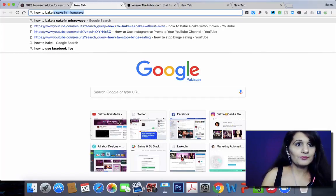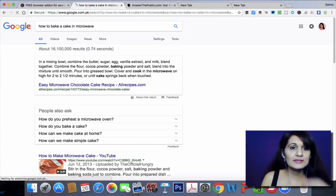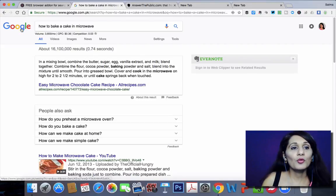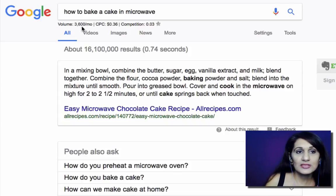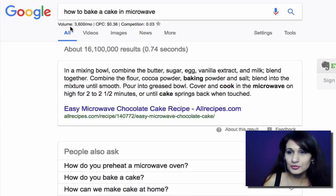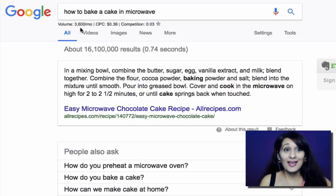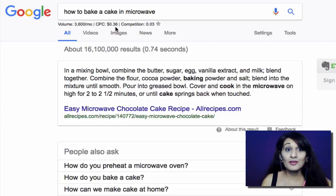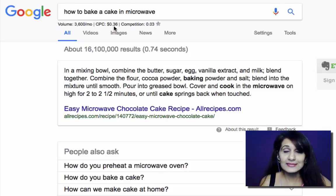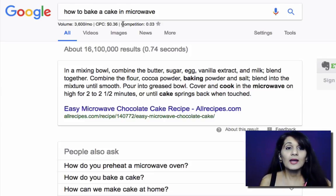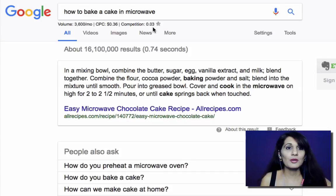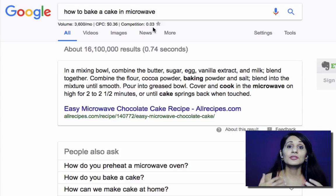Let's say 'how to bake a cake in a microwave.' Let's do a search for this and what you're going to see right up here is the result you're getting because Keywords Everywhere is enabled. It says the search volume for this keyword is 3,600 searches every single month. It also gives you advertiser data so you can find out what the cost per click is if you were to use Google AdWords for this keyword and what the competition rating is as well. So it gives you data from both an advertiser perspective and a general user perspective.